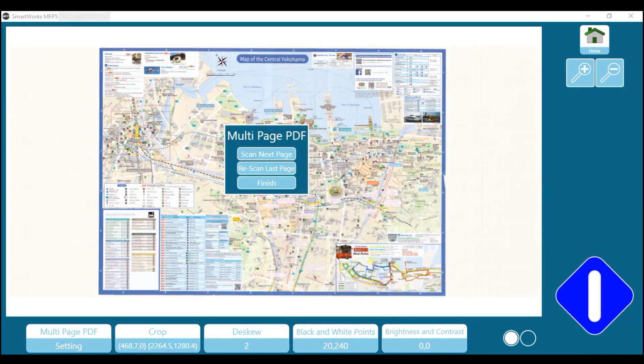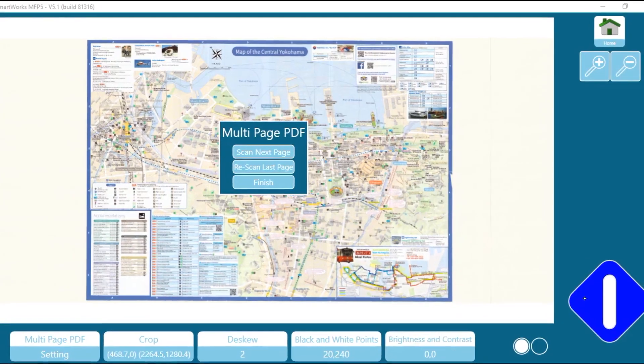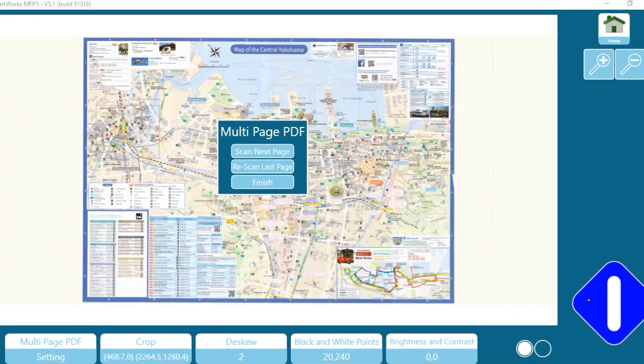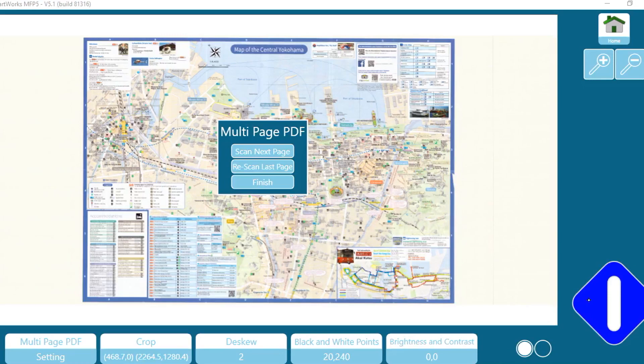Tap on the blue button. You will be offered the option to scan the next page, rescan the previous page, or finish and save the file. Let's scan the next page.